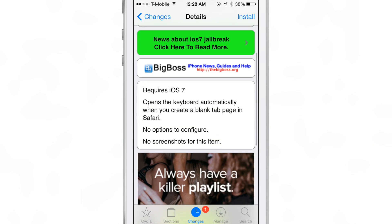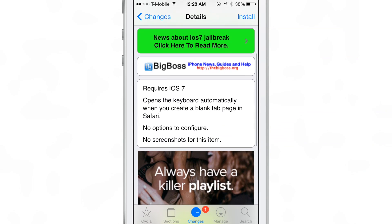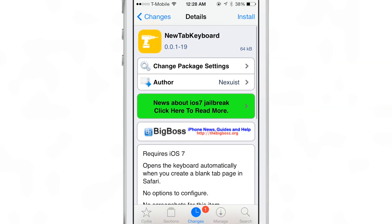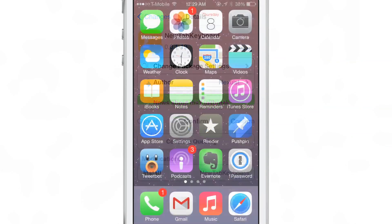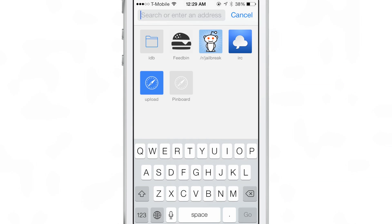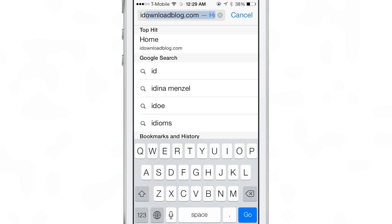It does require iOS 7. There are no options to configure whatsoever. But once you install New Tab Keyboard, when you create a new tab, the keyboard automatically opens up like this.